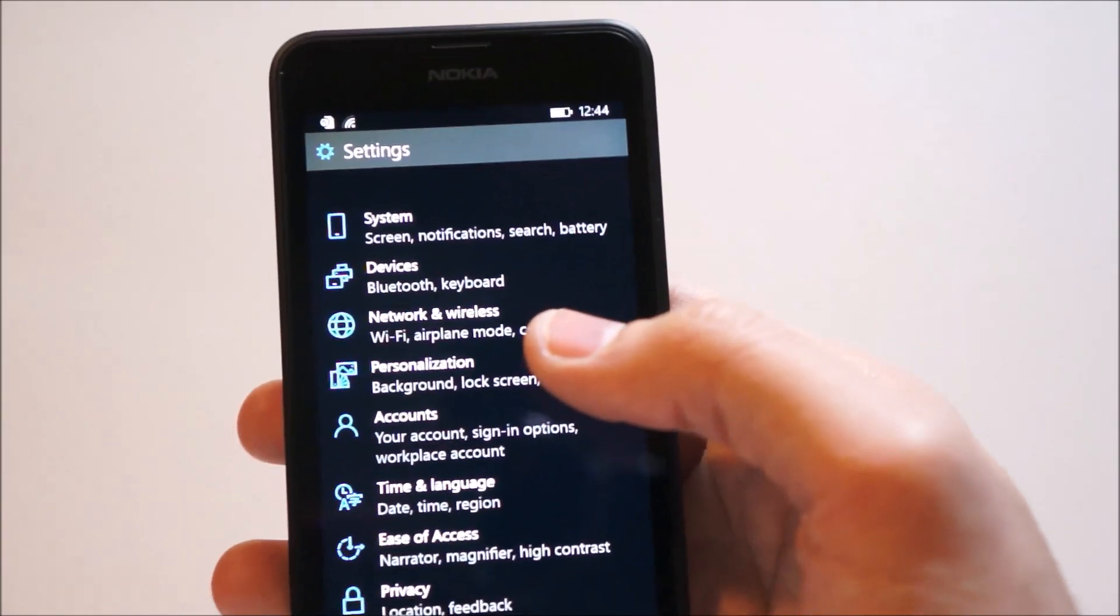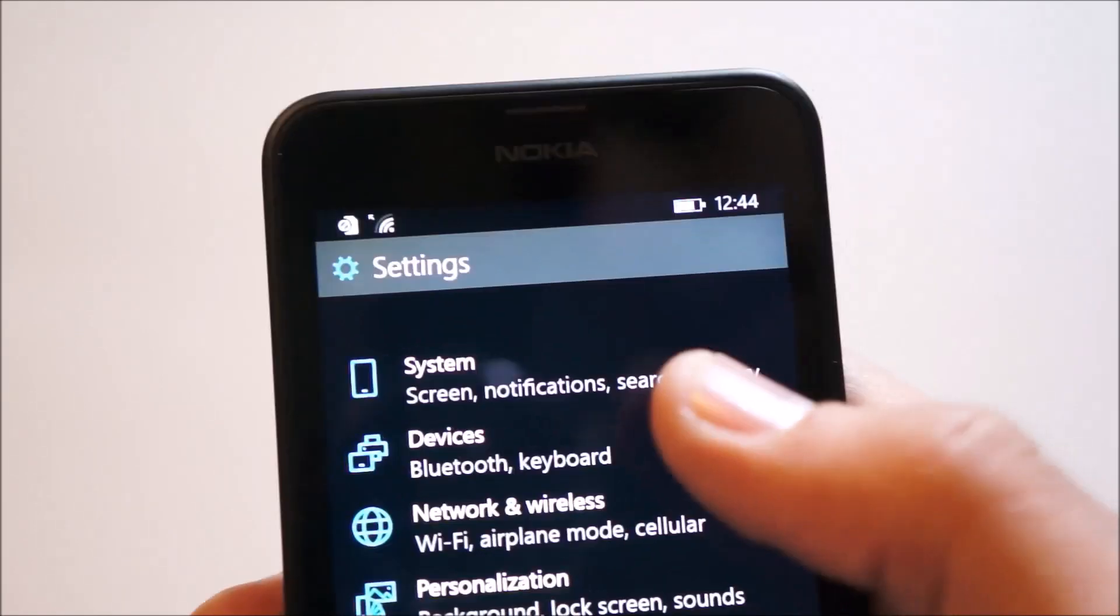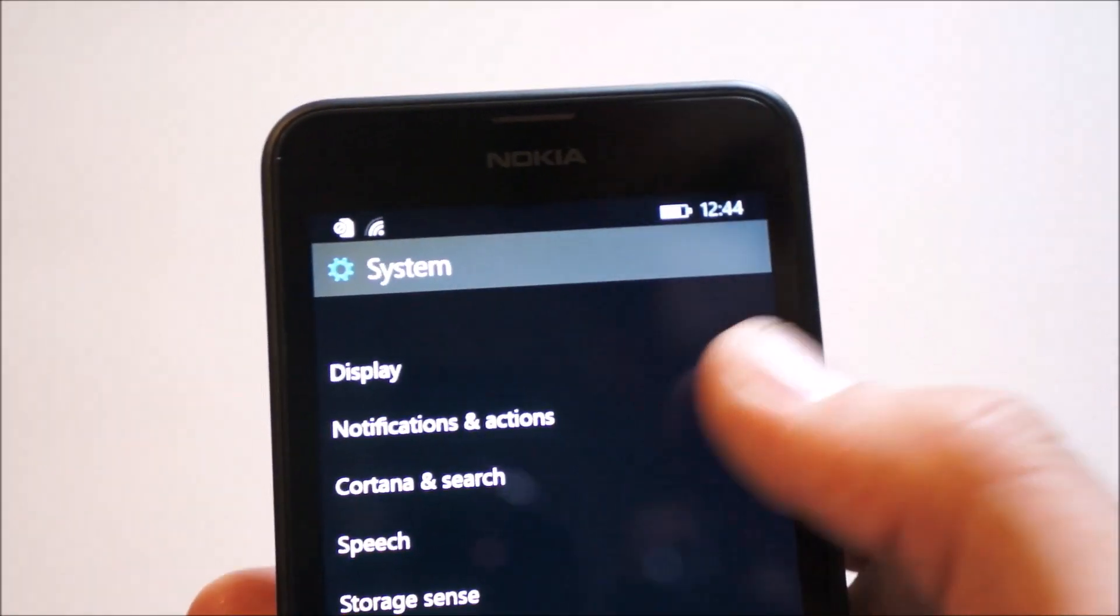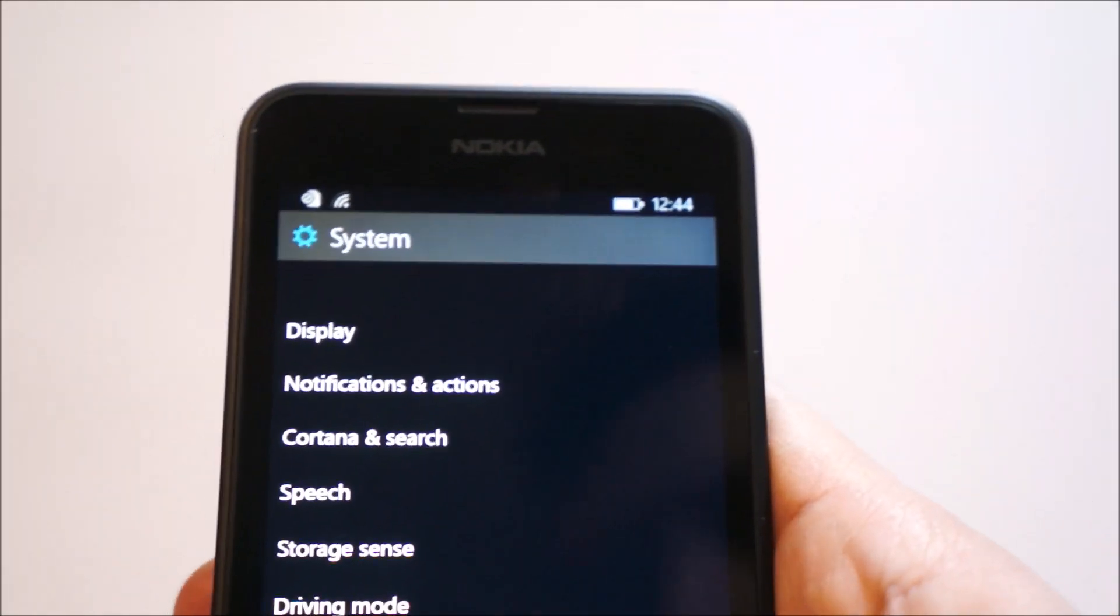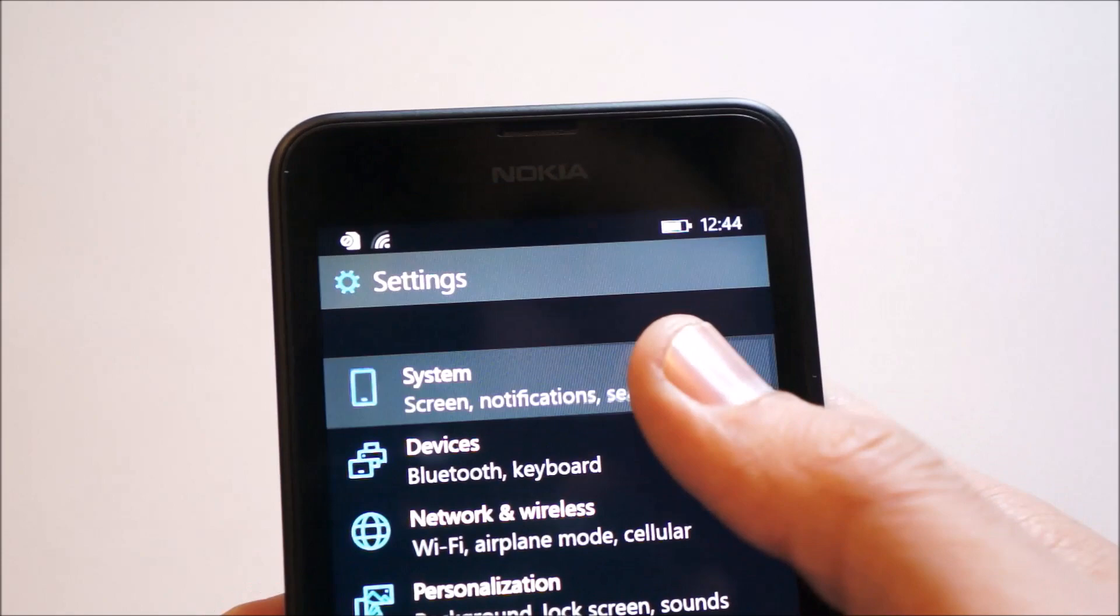We'll take this bit by bit and go into complete details here. Up top, first of all, we have the screen settings. It's for screen, notifications, search, and battery.